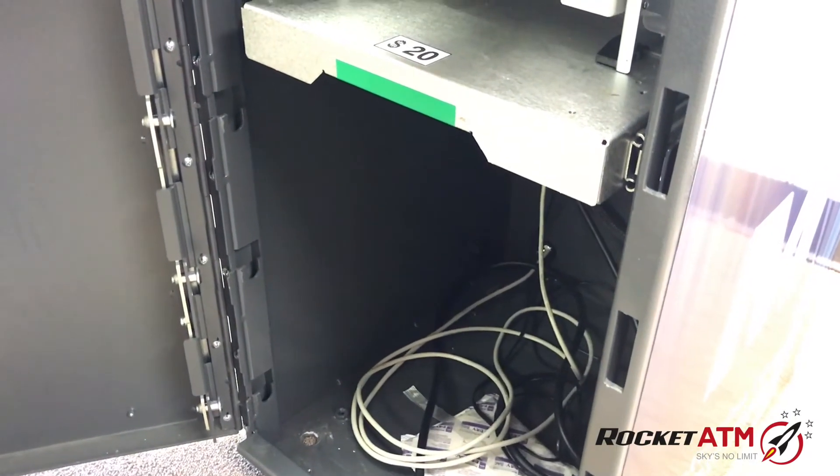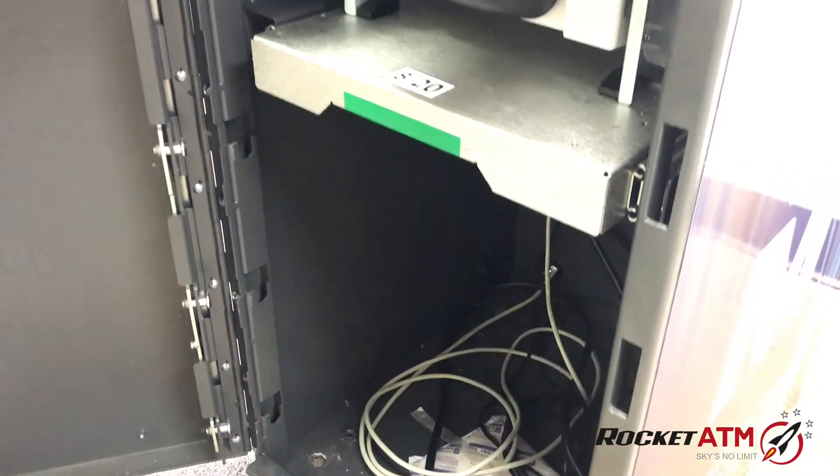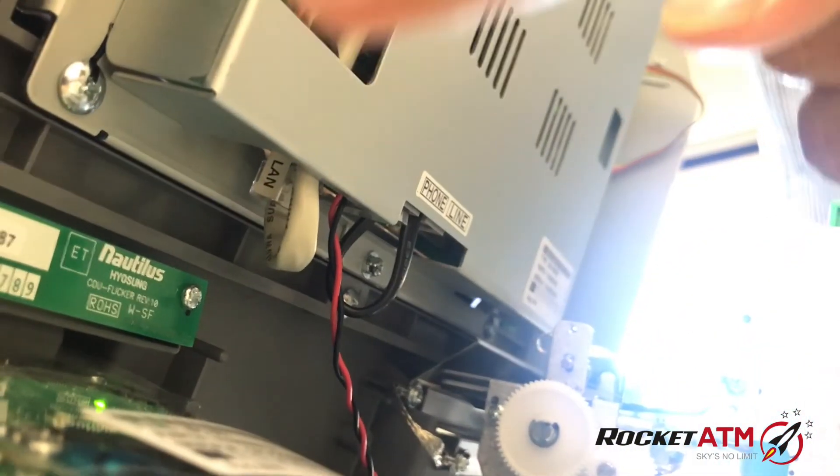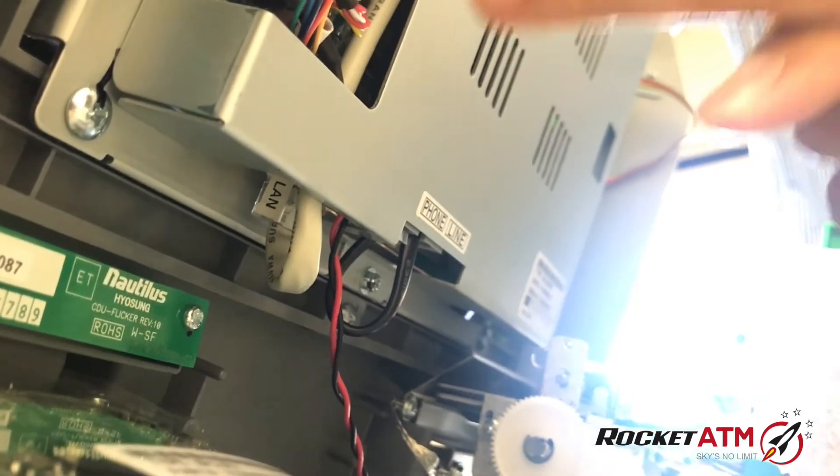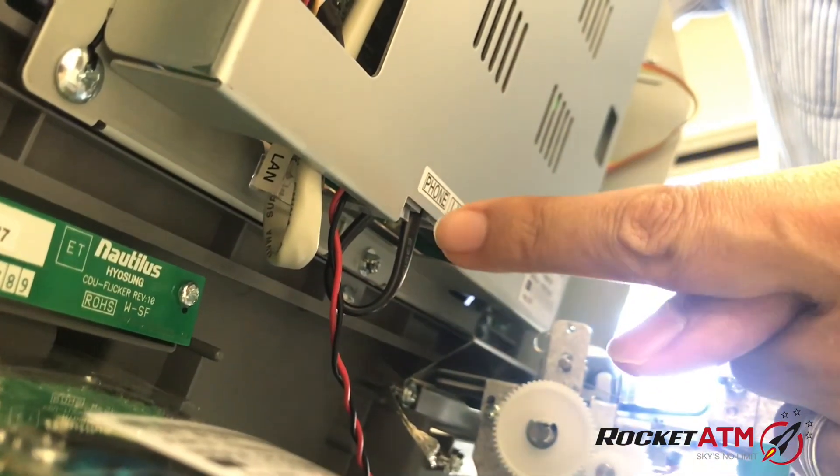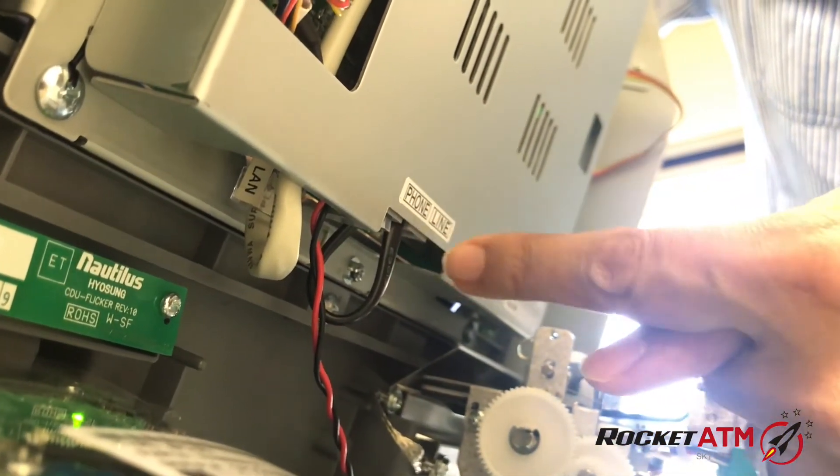Replace it by unplugging the ethernet cord which comes up from the base of the machine and is located right behind your screen, right next to the stickers where it says phone and line.